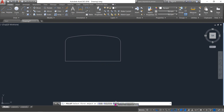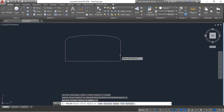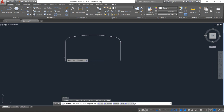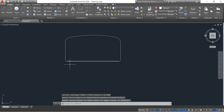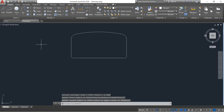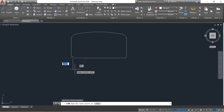Again select fillet, select radius and the radius 0.3, enter. Select these two lines. Now select a line, enter again.